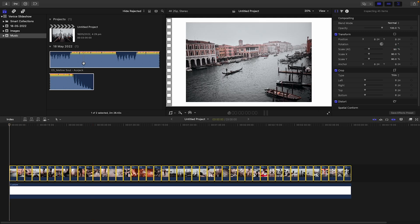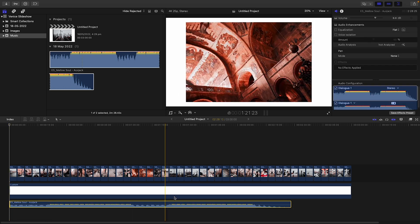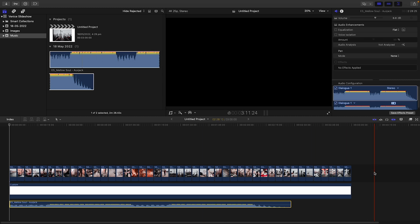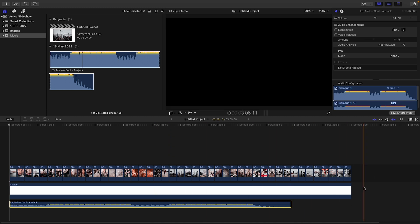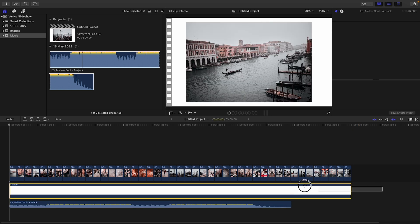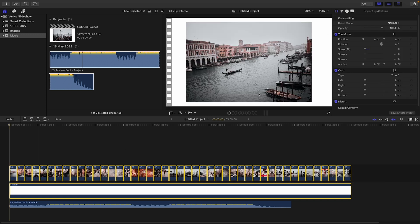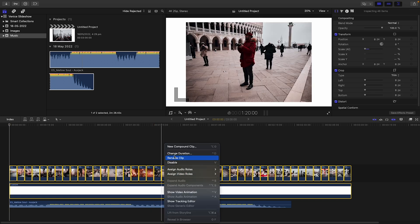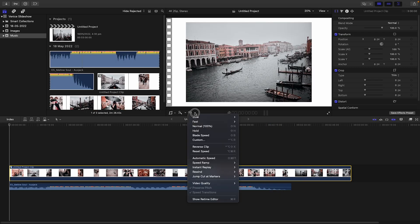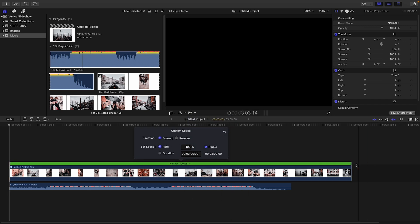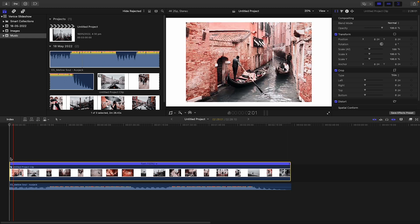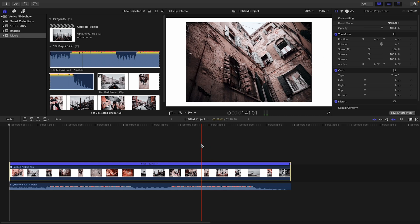Now drag in your music track. You'll notice the slides are currently longer in duration than the music piece itself, so we need to match them. Select the background and all the images, right-click and choose New Compound Clip. Then go to Custom Speed, grab the end of the compound clip, and drag it to the end of the music track — now your slideshow is exactly the same length as your music.